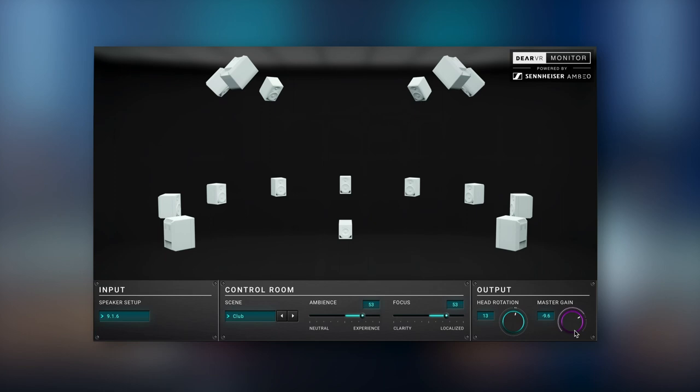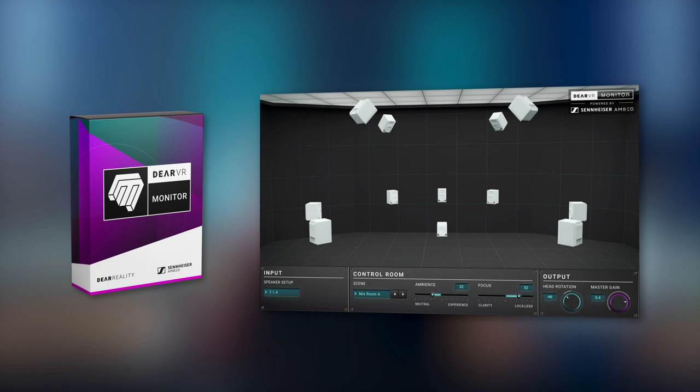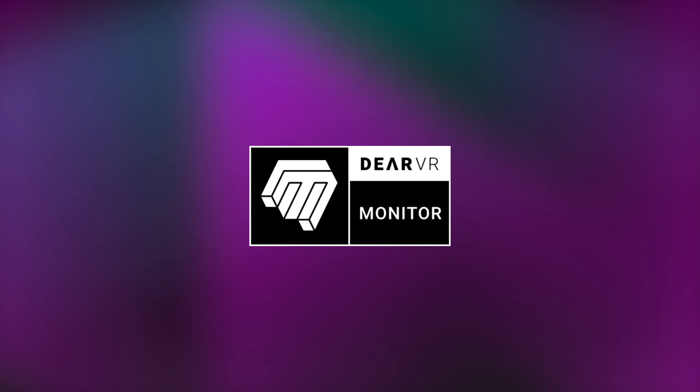Our goal is to ensure that you do what you do best when mixing your tracks. Trust your ears. Don't limit yourself anymore by poor room acoustics or missing speaker setups. With Deere VR Monitor, you can create great mixes anywhere, anytime, and in any immersive multi-channel format. We want you to enjoy mixing with greater ease and accuracy. Thank you for watching, and check out www.dearvr.com for further information. Stay tuned.